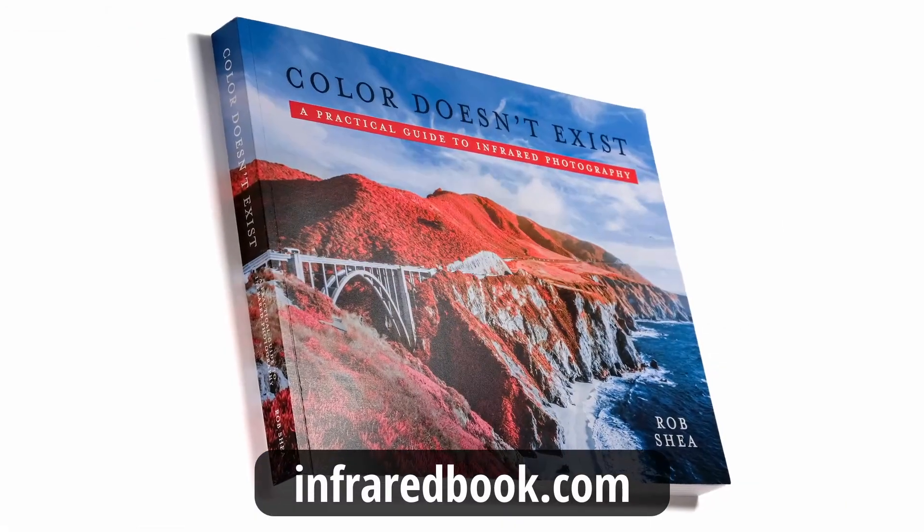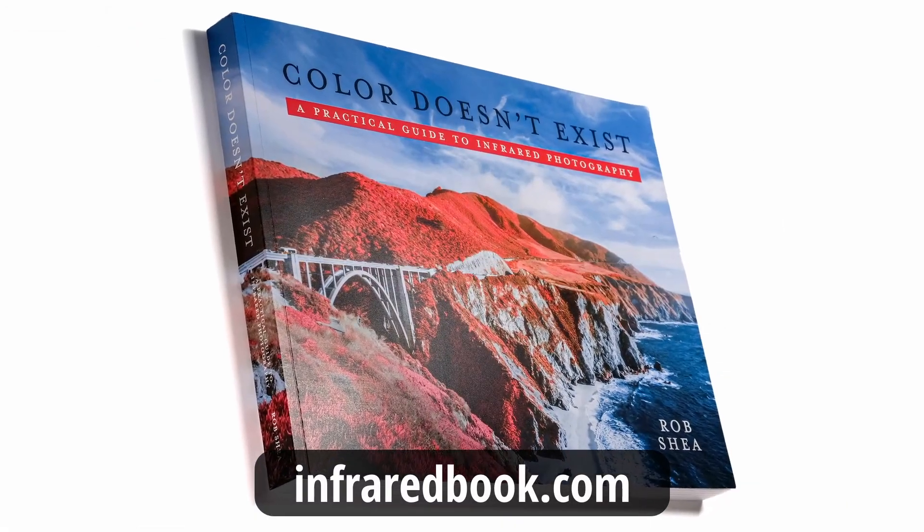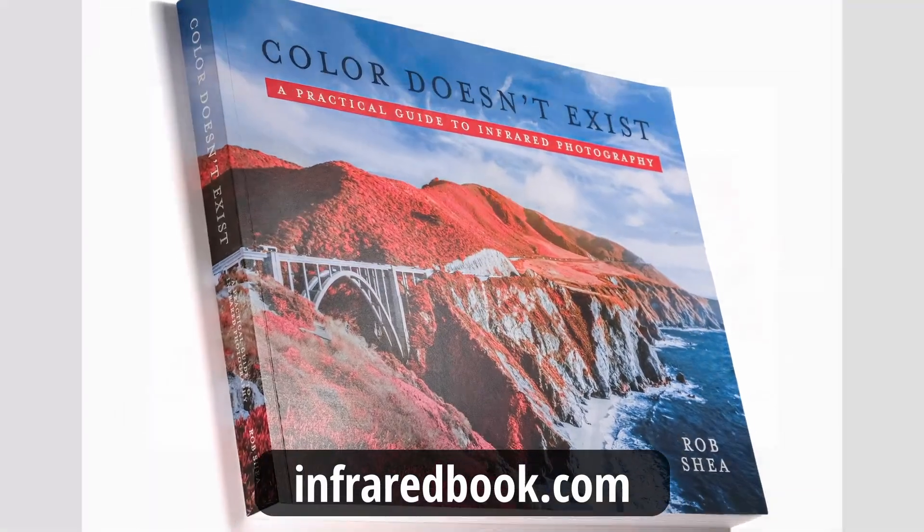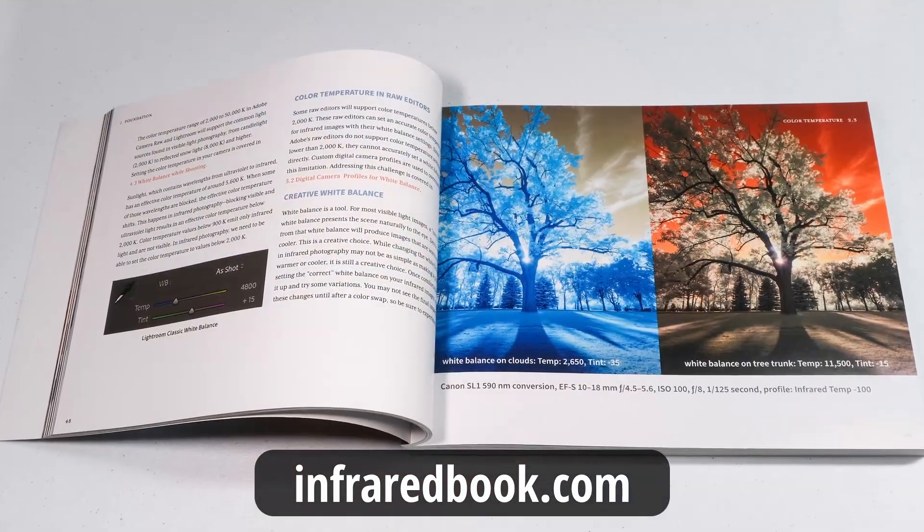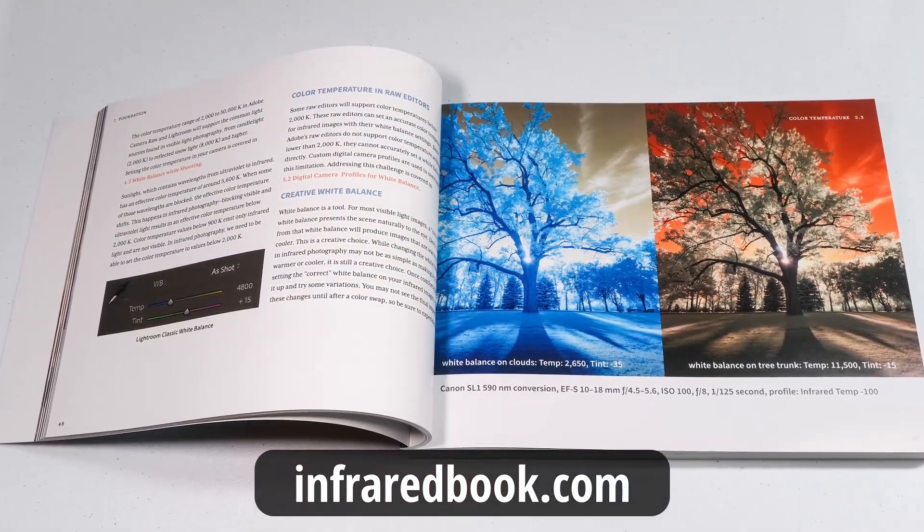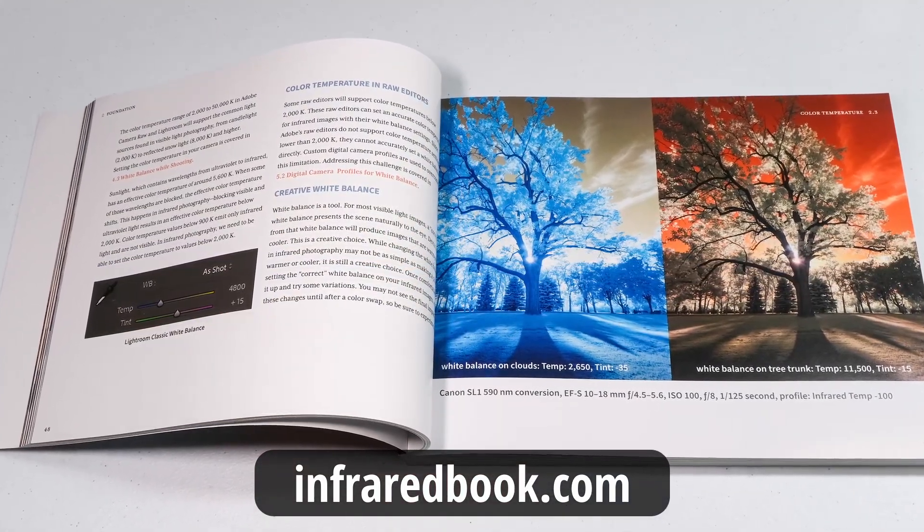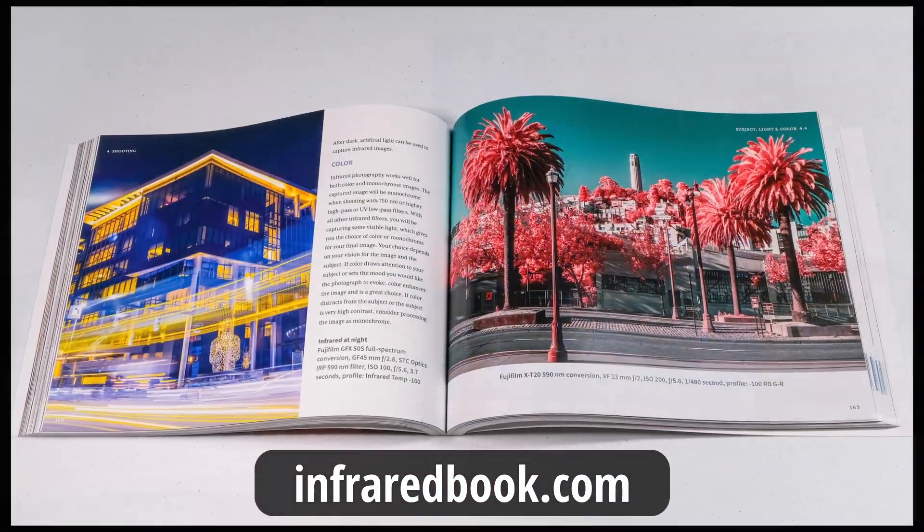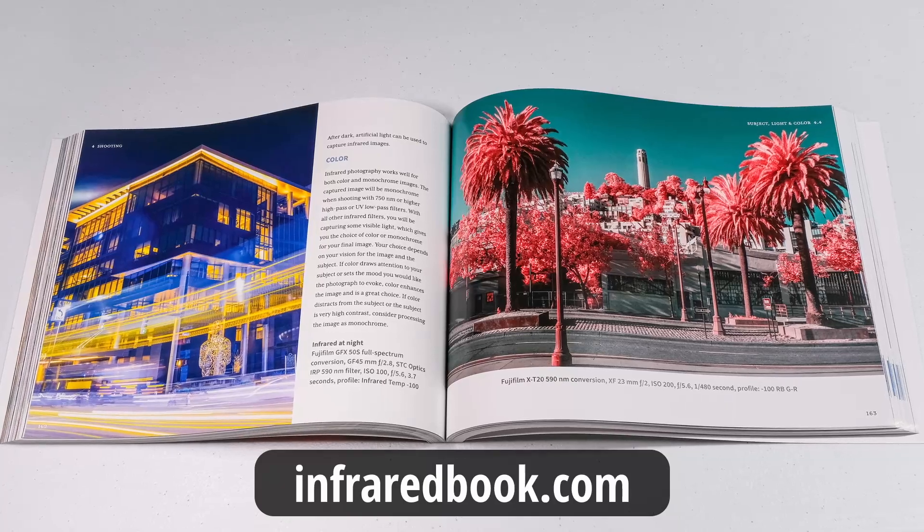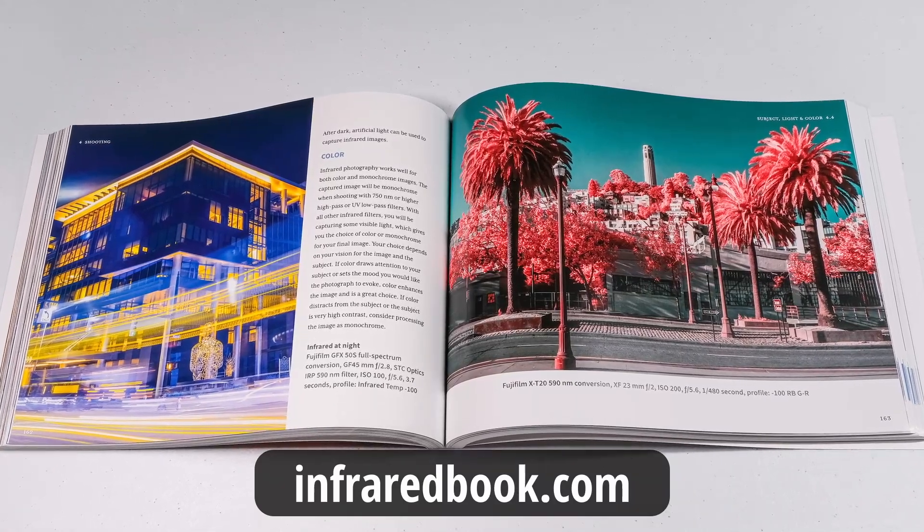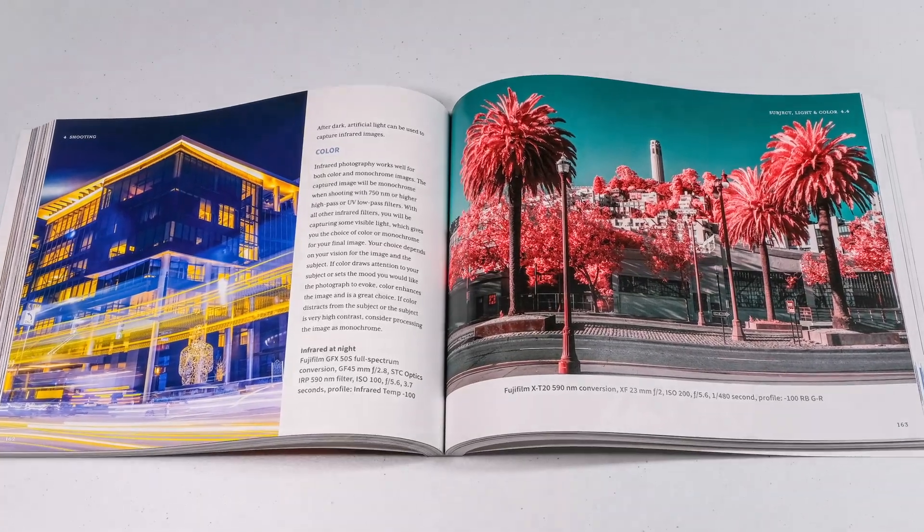Color Doesn't Exist, a practical guide to infrared photography. It's full of details for photographers at all skill levels. Now available in print and ebook editions. Check it out at infraredbook.com.